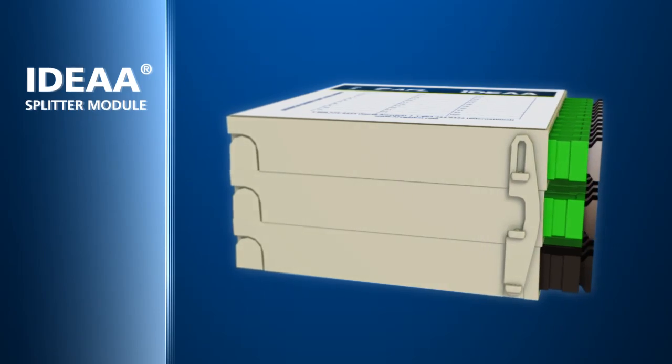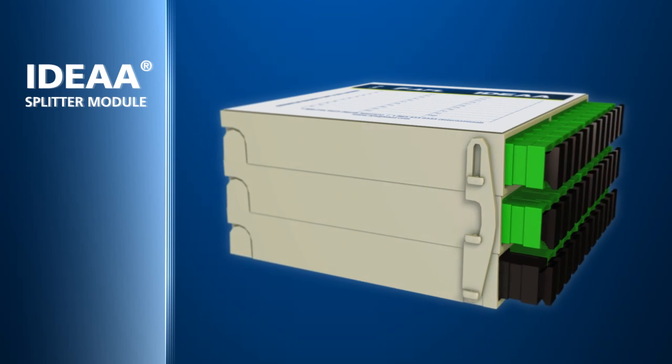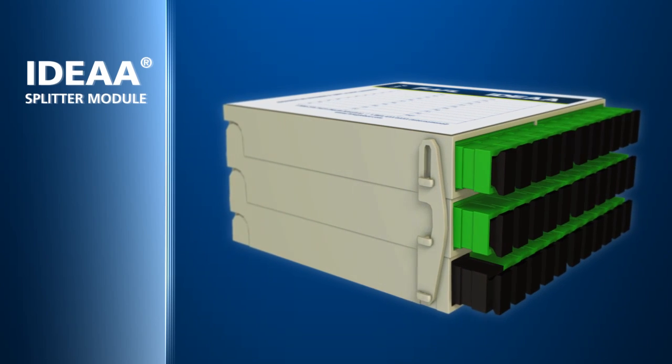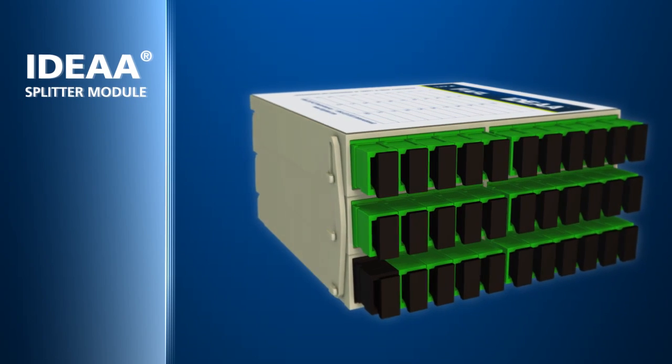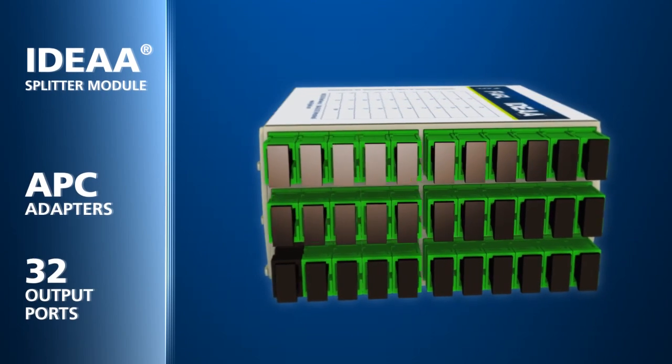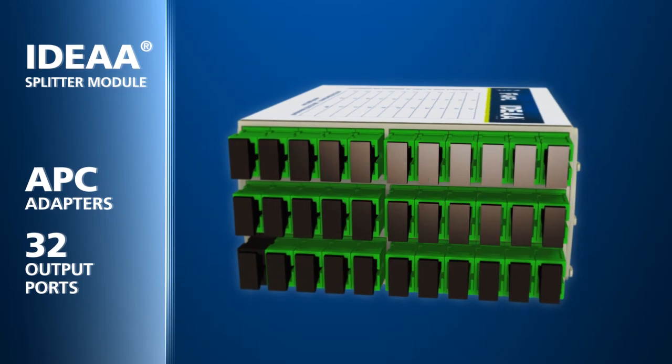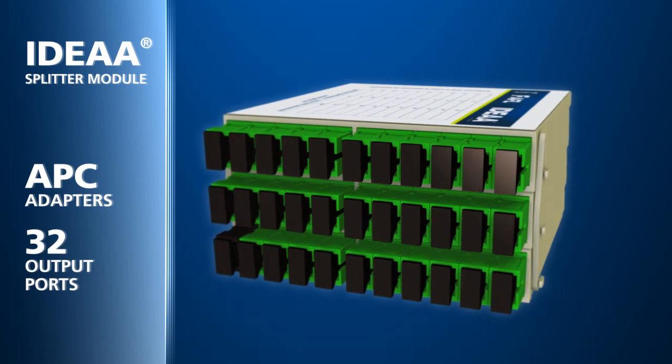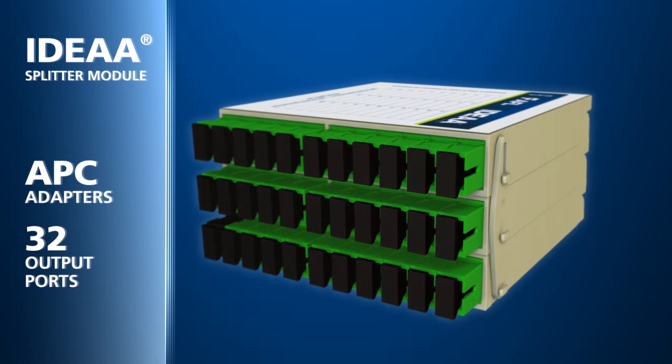The primary component of the IDEA EDC is the IDEA Splitter module equipped with APC adapters for the input and output fibers.